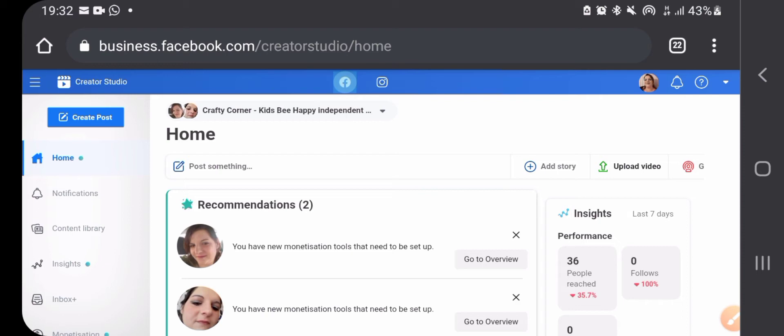Unfortunately, by using Creator Studio, I think you can only schedule six weeks ahead and you can only schedule posts for your Facebook business pages or your Instagram account.